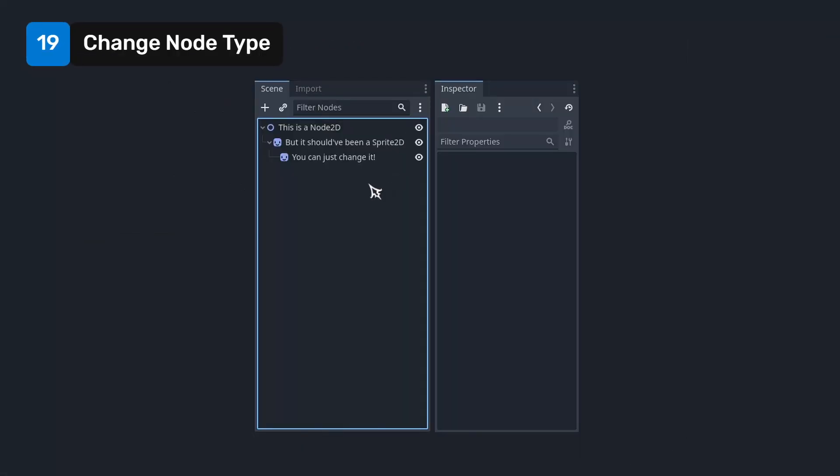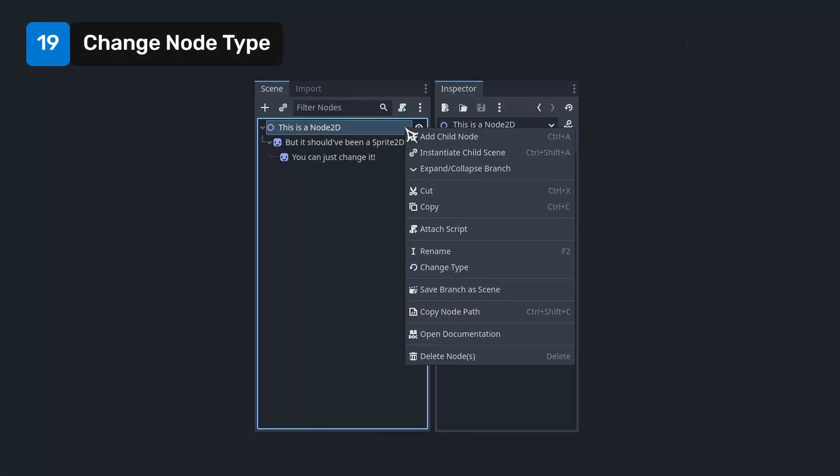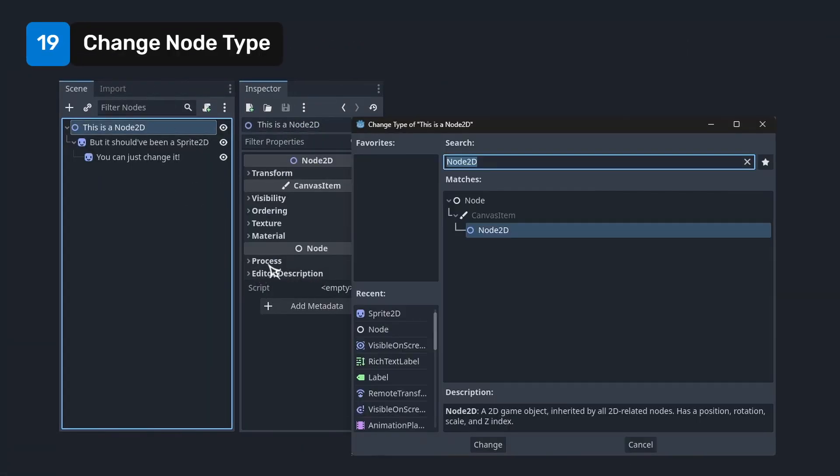You can change a node's type without having to recreate it by right-clicking on it and then clicking on change node type.